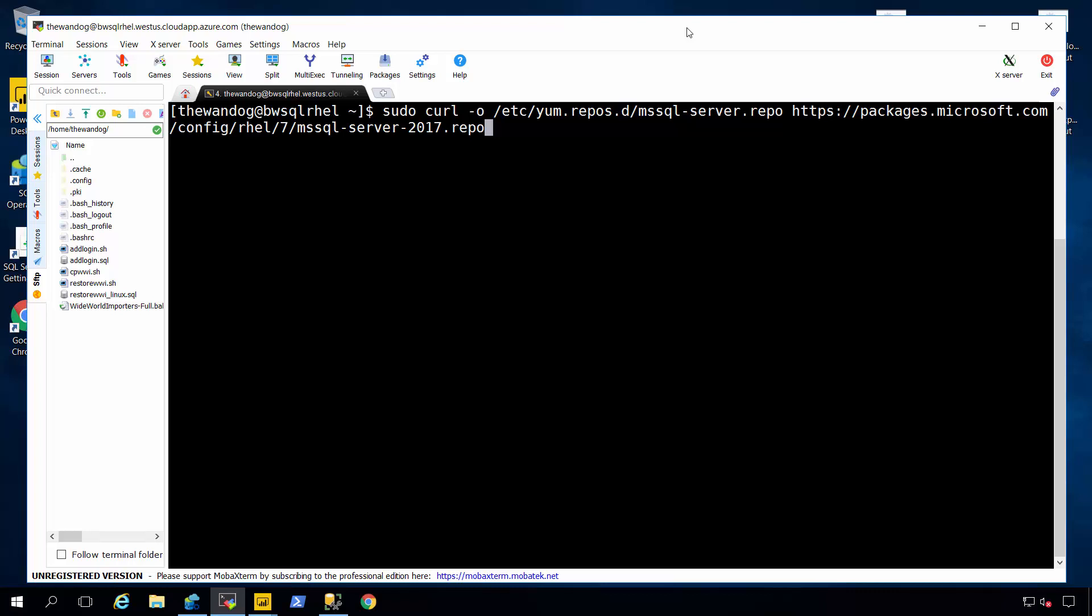Now in front of you is a popular tool called MOBA X-Term that I'm running on Windows. I'm using that to connect you into a secure shell to a Linux server running Red Hat Enterprise Linux.